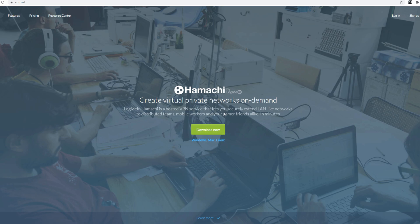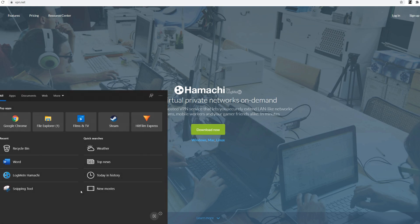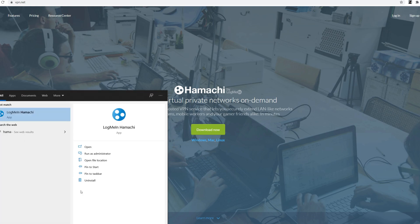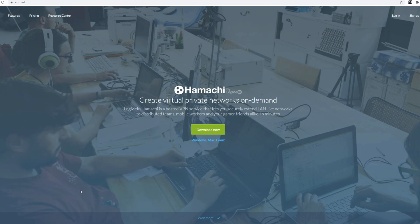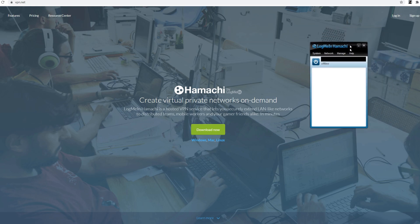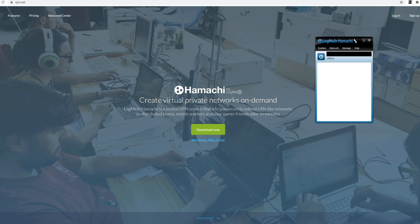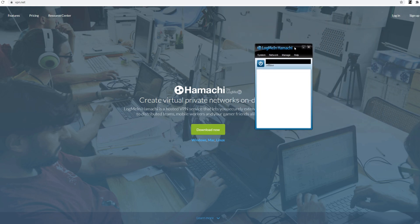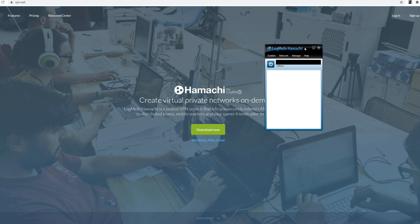And you download it and run it. So Hamachi it should run hopefully. Yep there we go. Log me in Hamachi. So you get given this after you install it and run it and everything. And it gives you a proxy IP. This isn't my IP. This is a proxy IP.